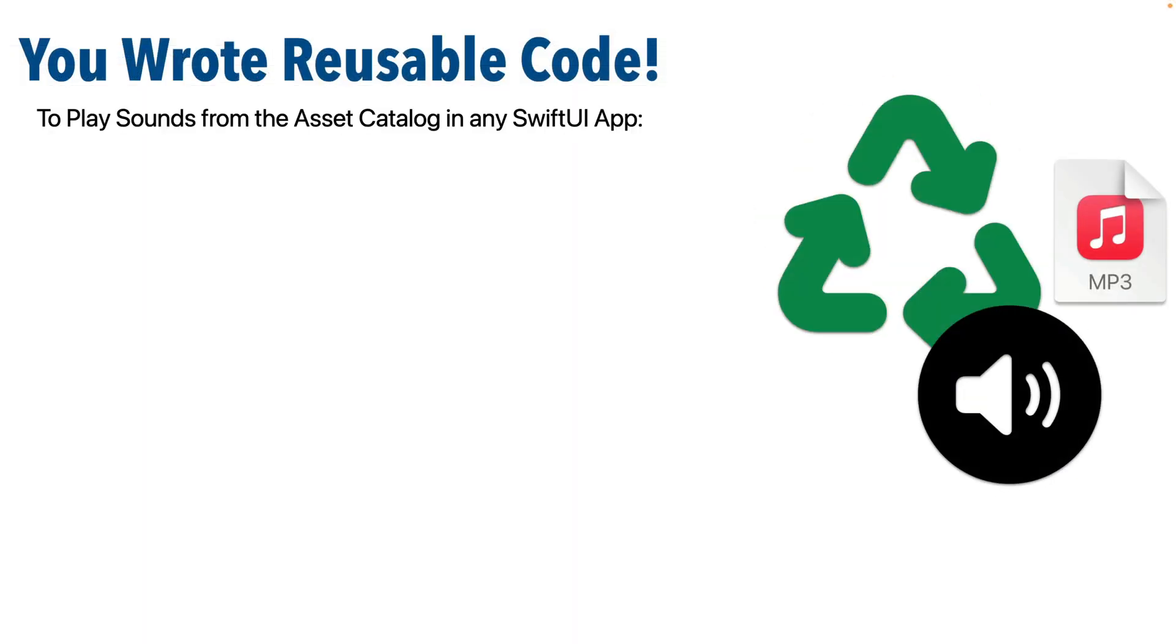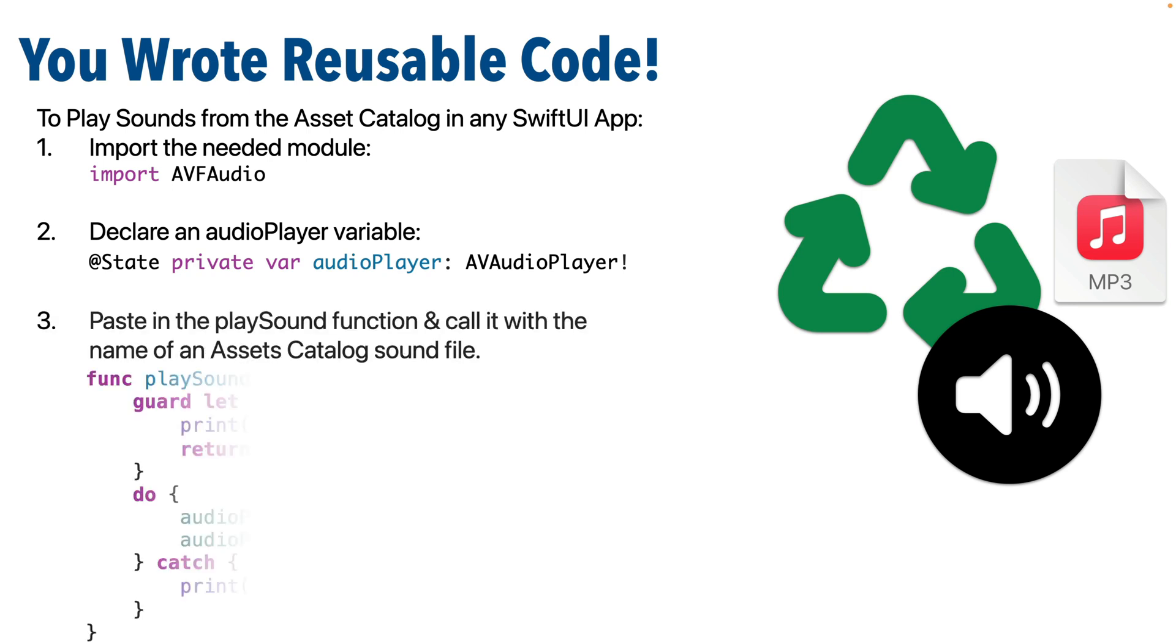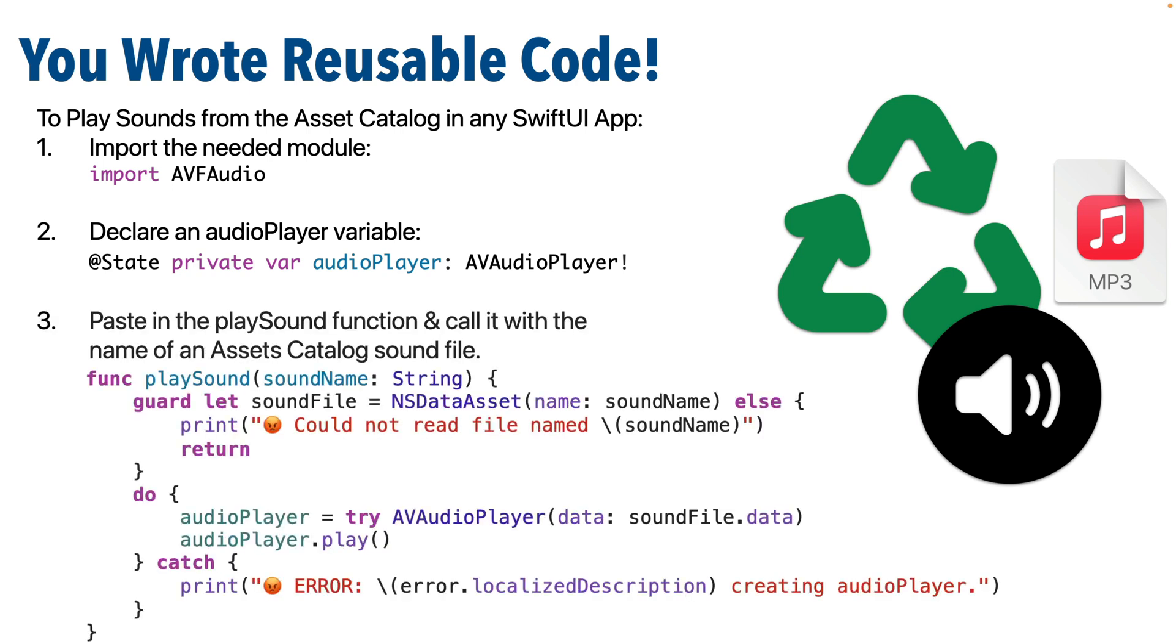Swifter, the function you wrote is quite reusable. As long as you import AVF audio and create an audio player property the way we showed, you should be able to copy the play sound function and paste it into any app where you want to play sounds that are stored in the assets catalog. Nice!